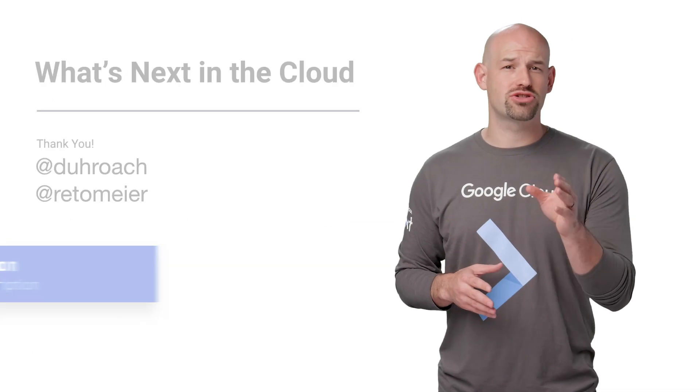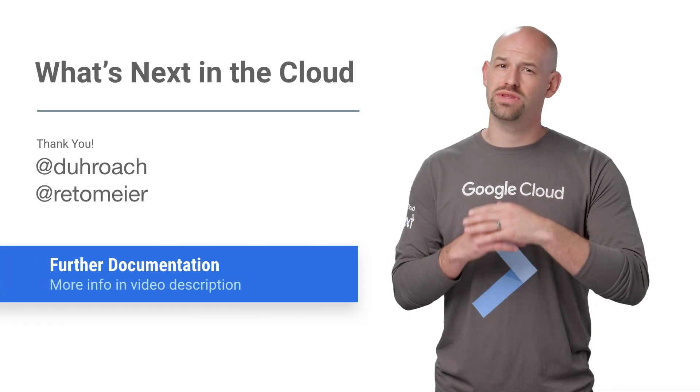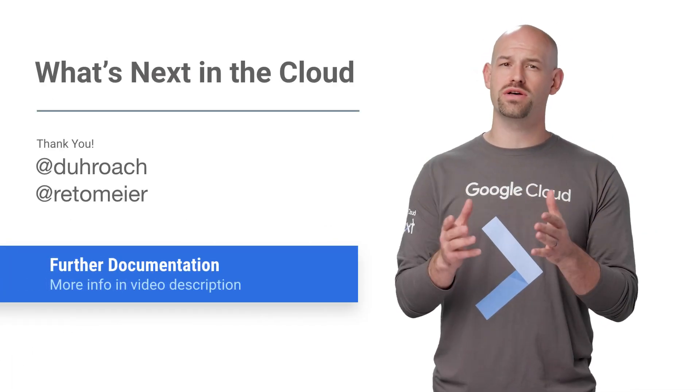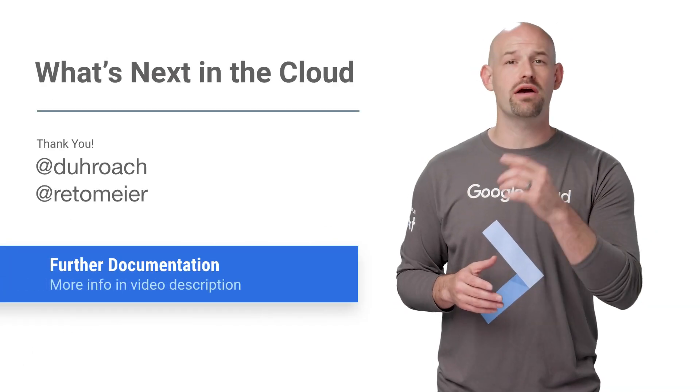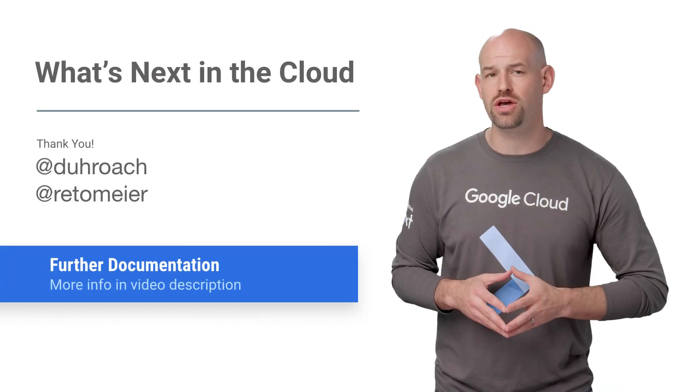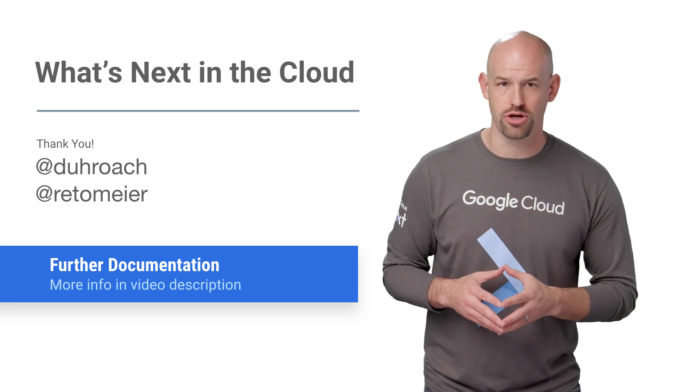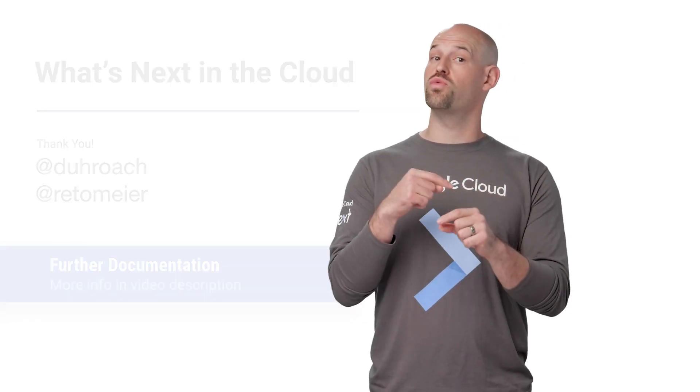Now, if you want to see Stackdriver in action with a series of awesome demos, check out the full video on YouTube. And if you want more recaps on great next content, make sure to check out the rest of our playlist. And don't forget the Google Cloud Summit, coming soon to a city near you.